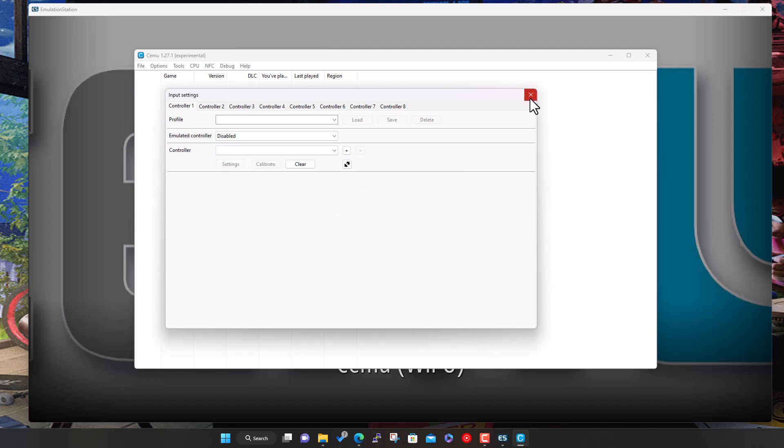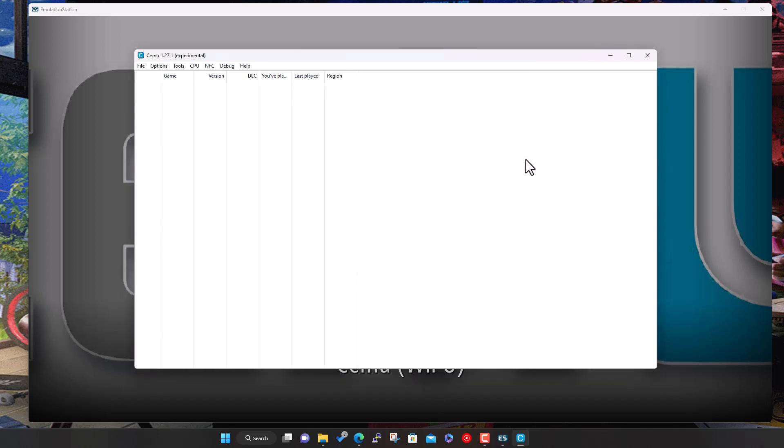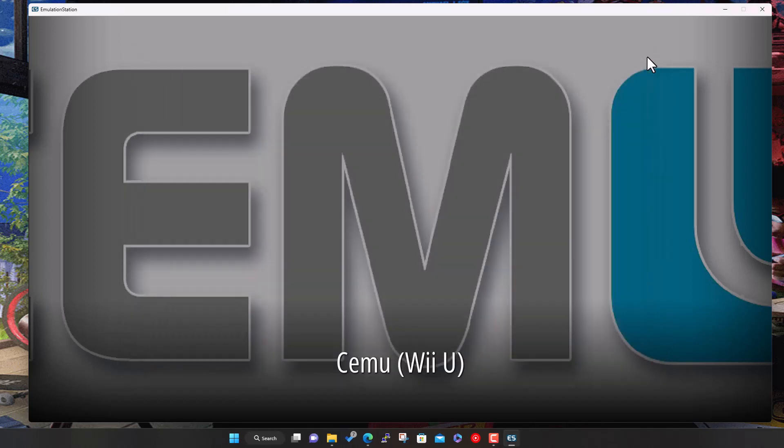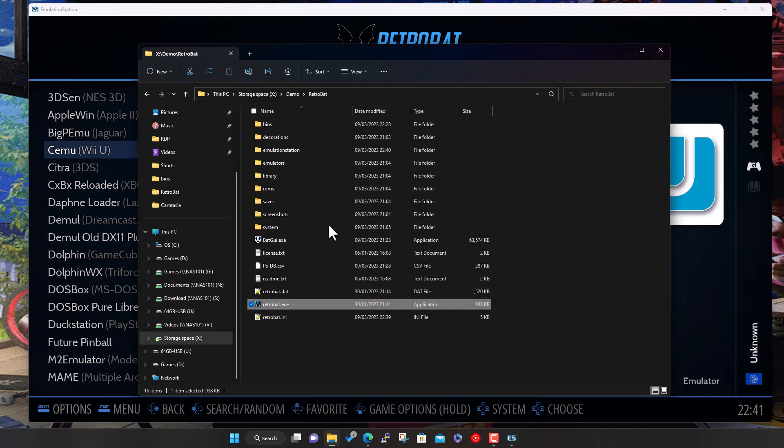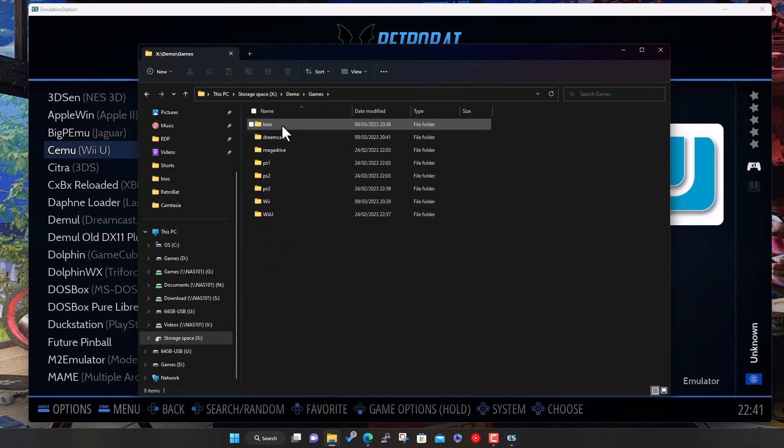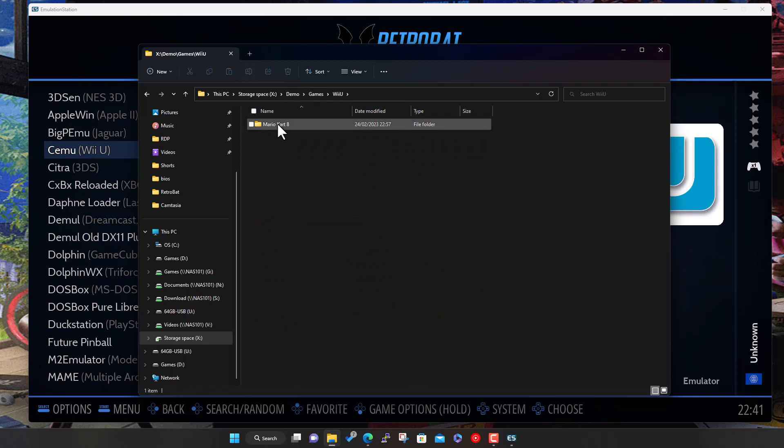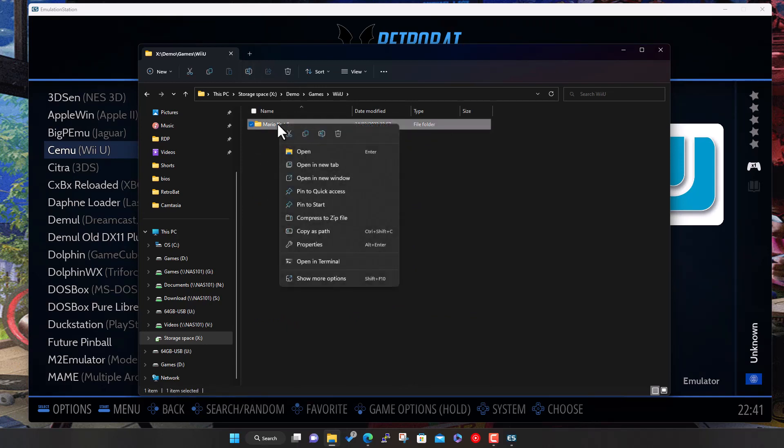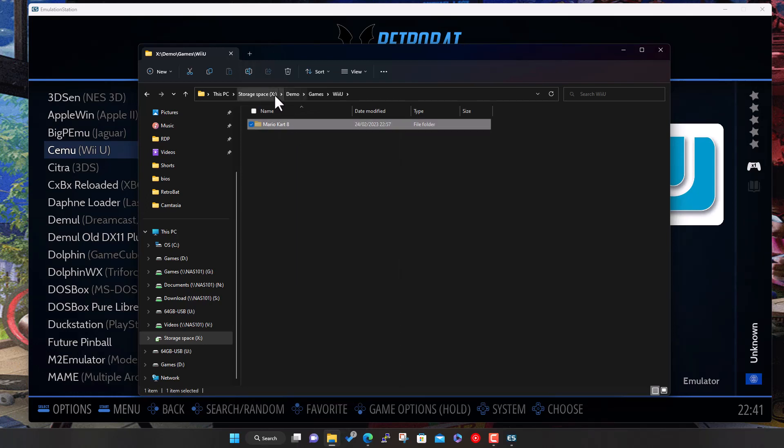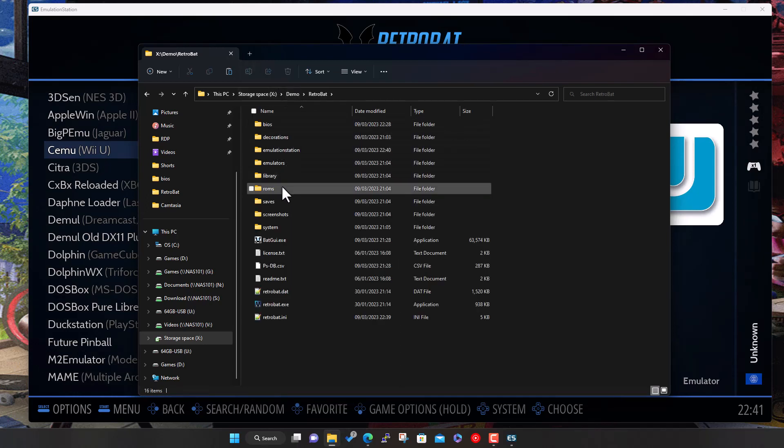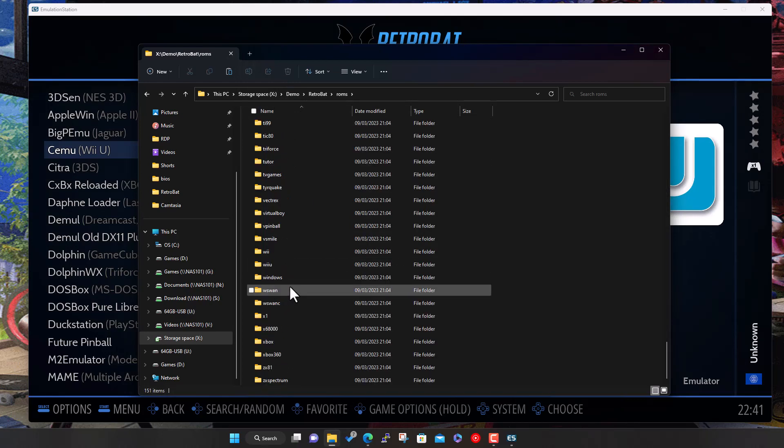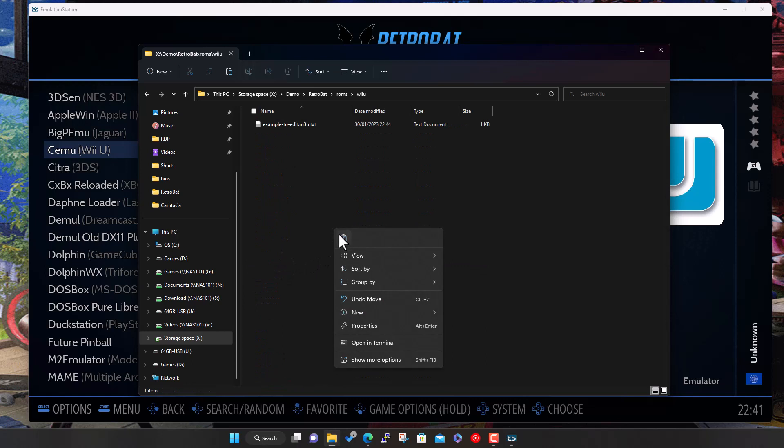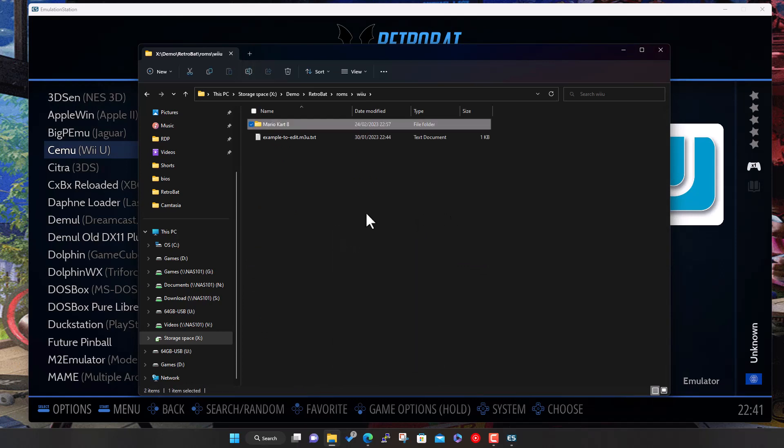So that's the emulator installed. We'll just close that for now and then let's have a quick look at the game I've got. In this case it's Mario Kart 8. I'm just gonna cut and move it into the RetroBat ROMs folder.